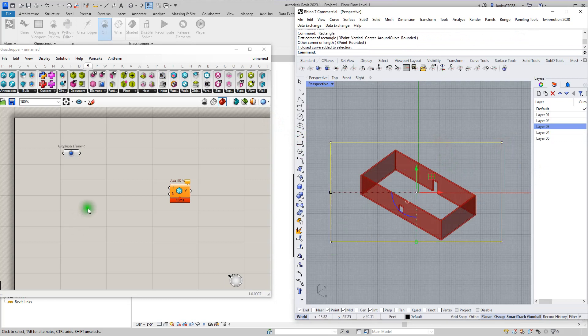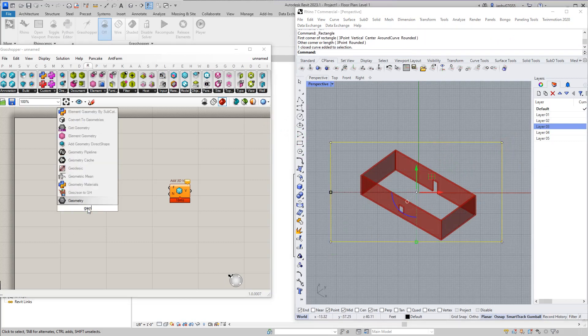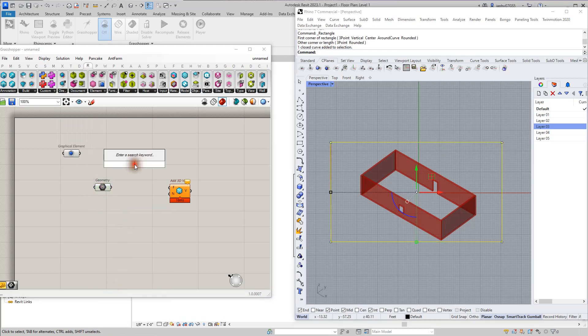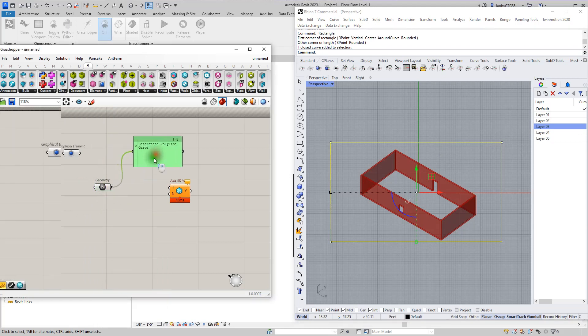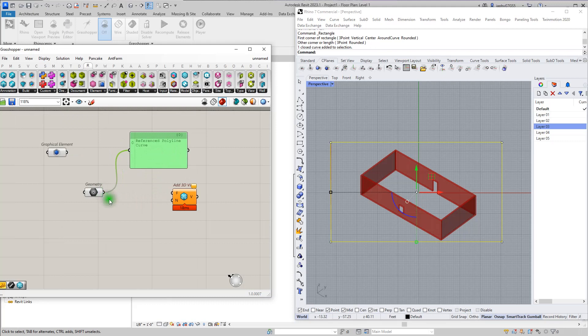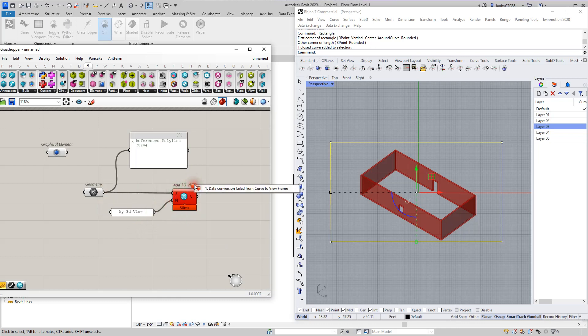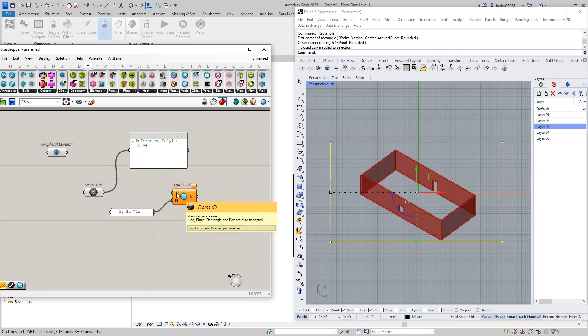Alright, I could reference this geometry. Right away you're going to see that this is a curve. If I named my view and tried to create my Revit view here, it's going to throw an error. Failed to convert curve because we are looking for a line, plane, rectangle, or box.